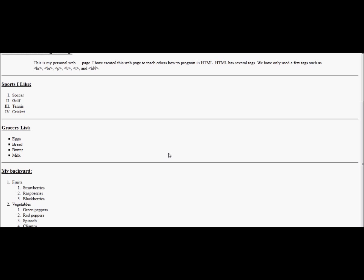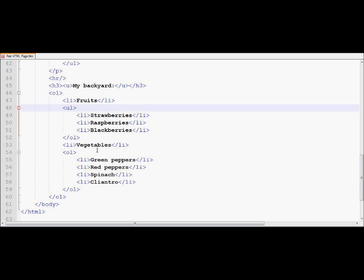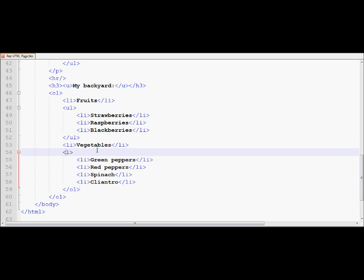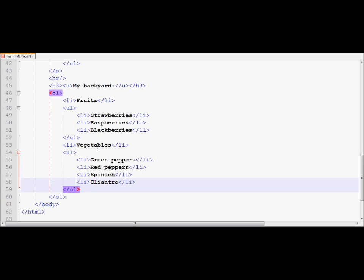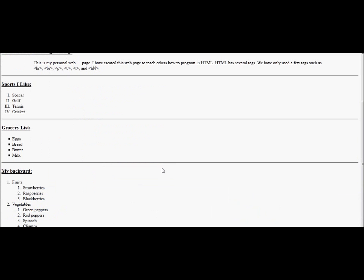Now I would like to go back to the notepad plus plus, and this time I would like to change the inner lists from OL to ULs, so that you can also see that either of the lists could be placed inside the other list type. So now we are going to refresh the browser. Here we go. Now notice, the outer list is one, and two, the inner list is the disk symbol.